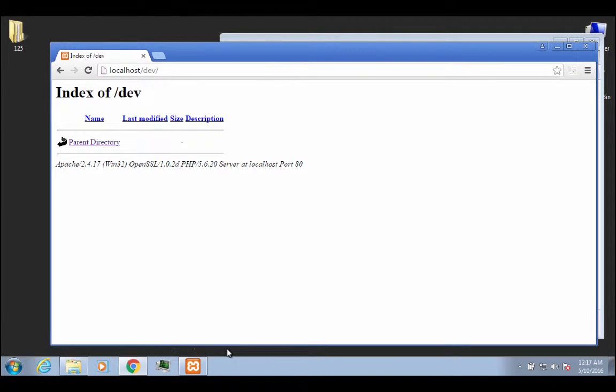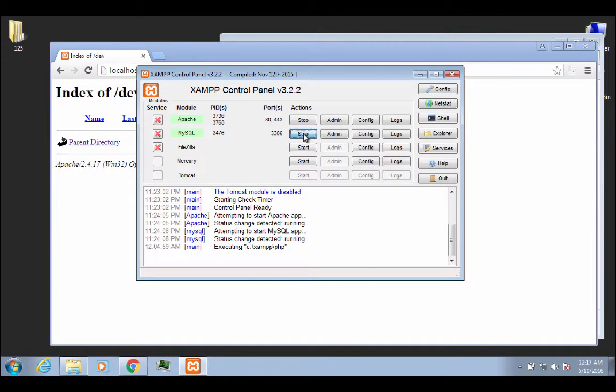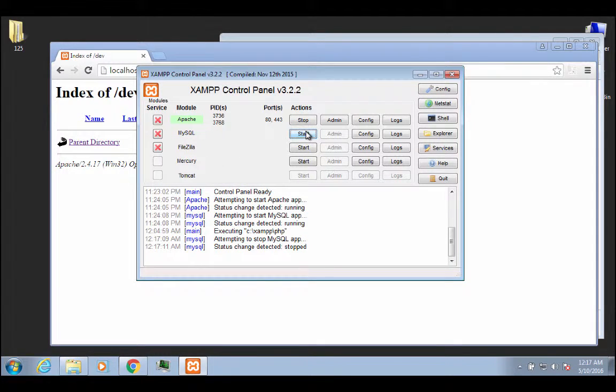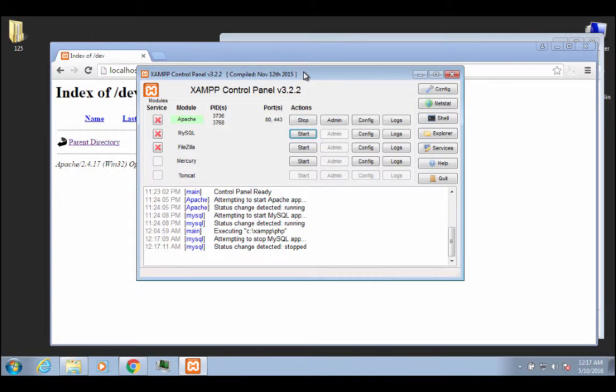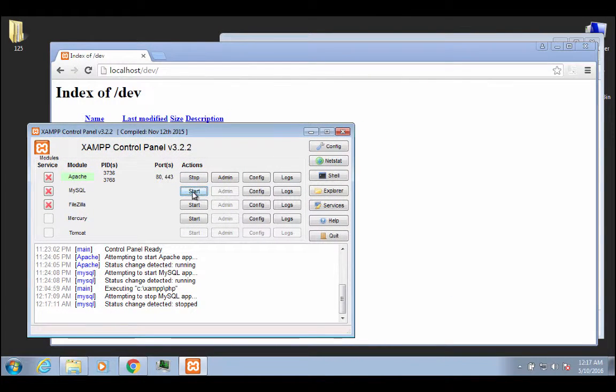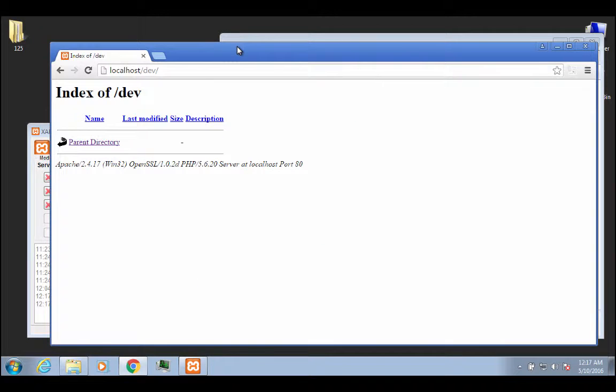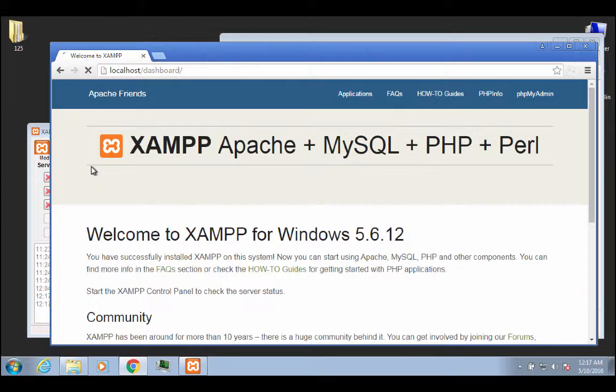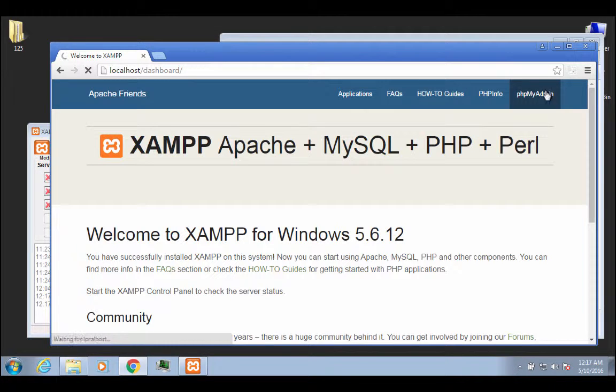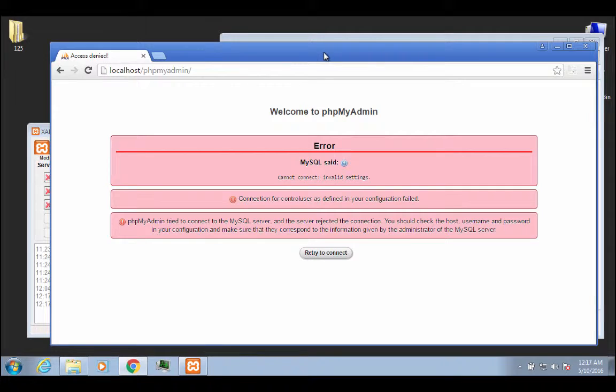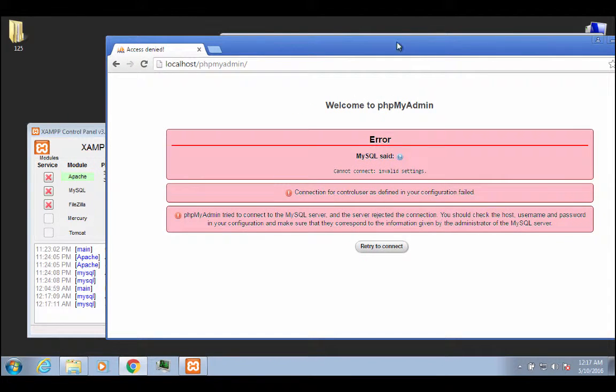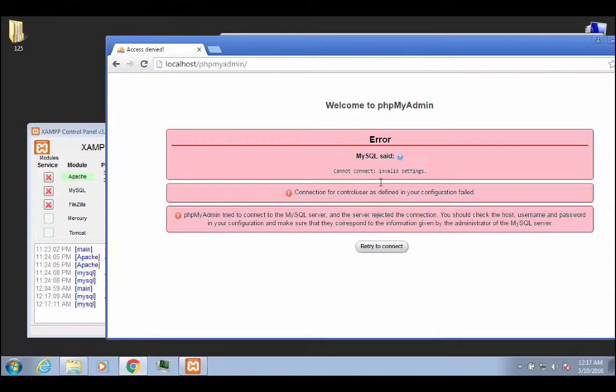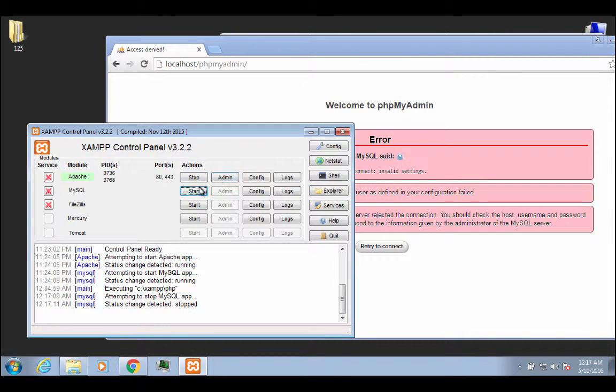Now, real quickly, also, I want to show you what will happen if I stop. Stopping MySQL doesn't really matter so much right now, but it will if you're trying to access the phpMyAdmin or use any kind of database. So if I go to the dashboard now and I go to phpMyAdmin, I'm going to get an error because MySQL is not currently running. It's because I don't have MySQL service started. So if you ever get something like this, it might be very well because your MySQL service is stopped.